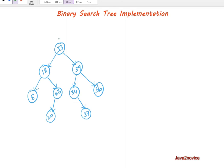Here is an example of a binary search tree. Any given node has at most two children, and data is organized such that if you take the root node data 33, all its left subtree node values — 18, 8, 23, 20 — are less than 33. Similarly, all its right subtree node values — 39, 34, 37, 56 — are greater than the root node value 33.